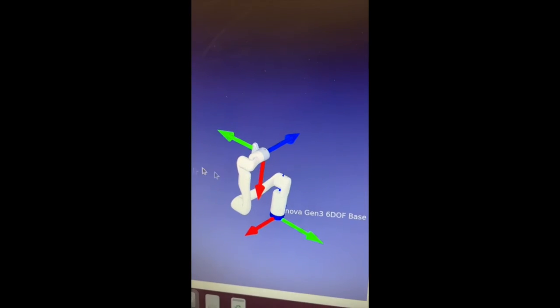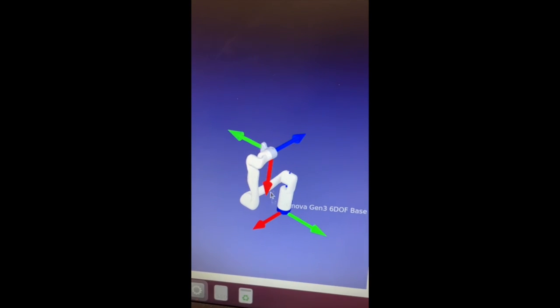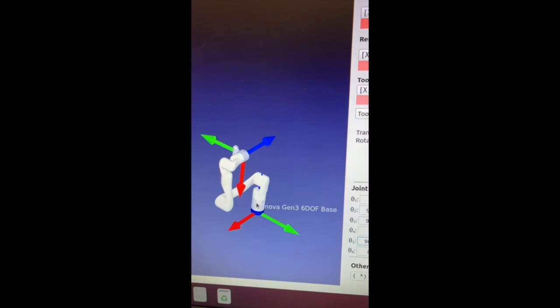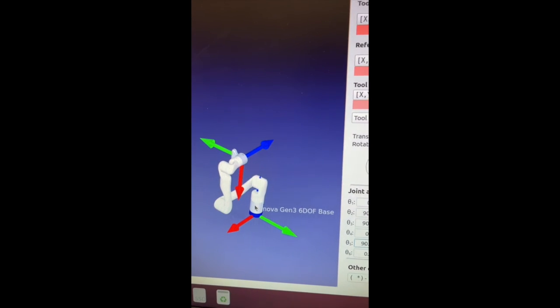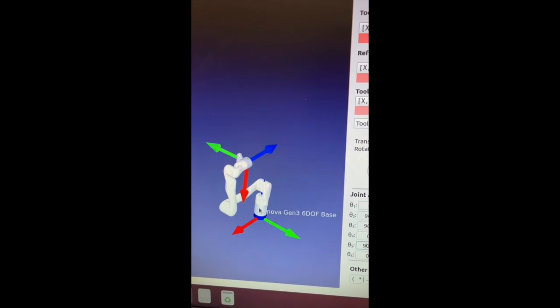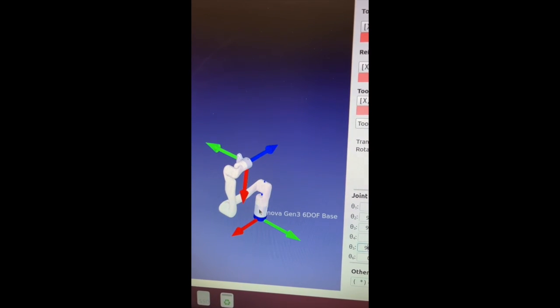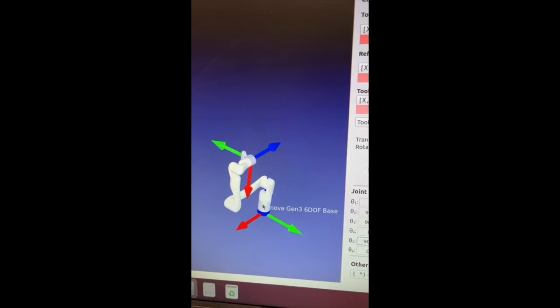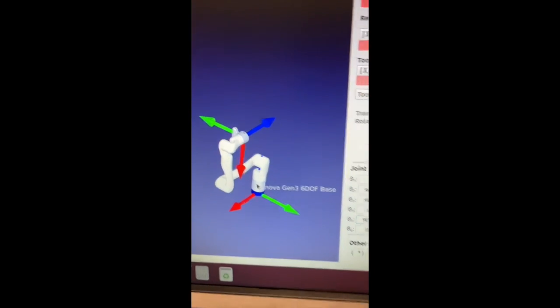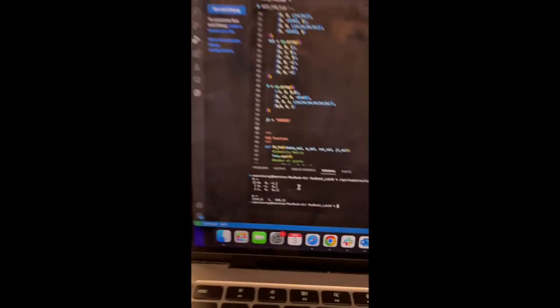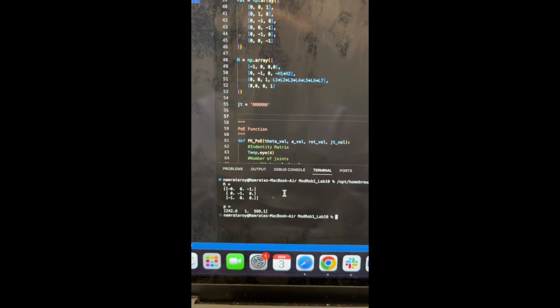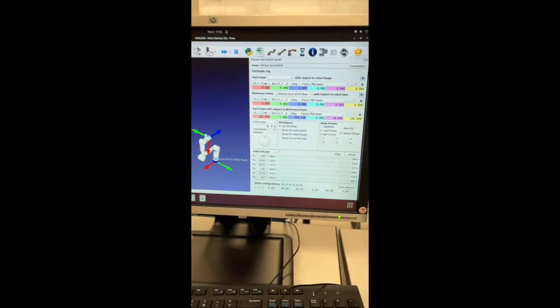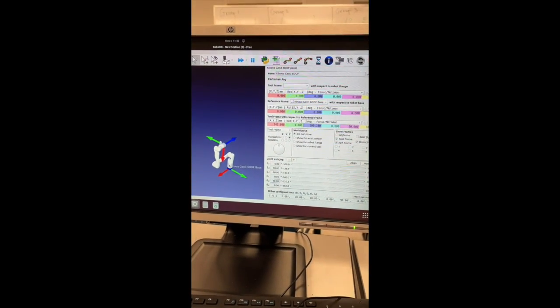And the rotation of the end effector is 0, 0, negative 1, 0, negative 1, 0, negative 1, 0, which also matches my output. That's the end of my video.